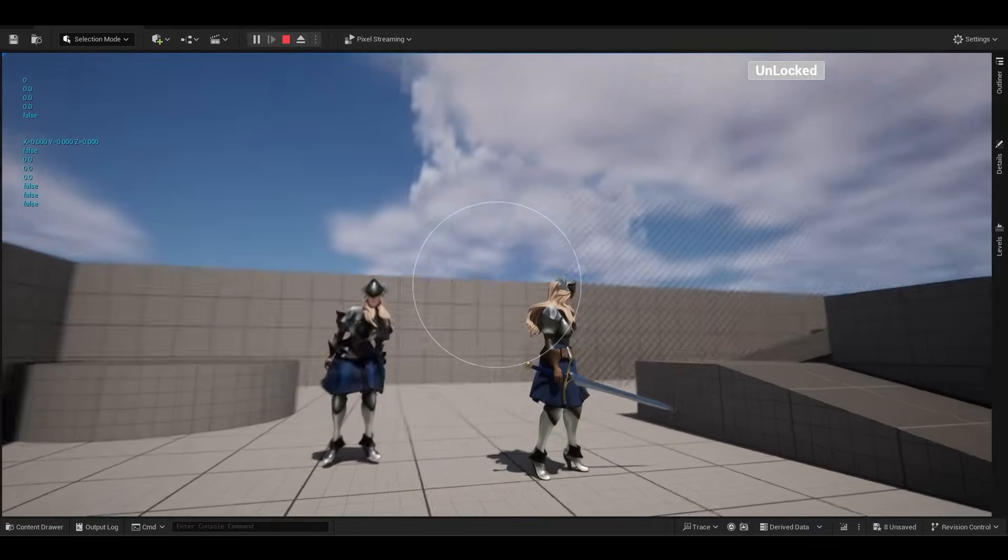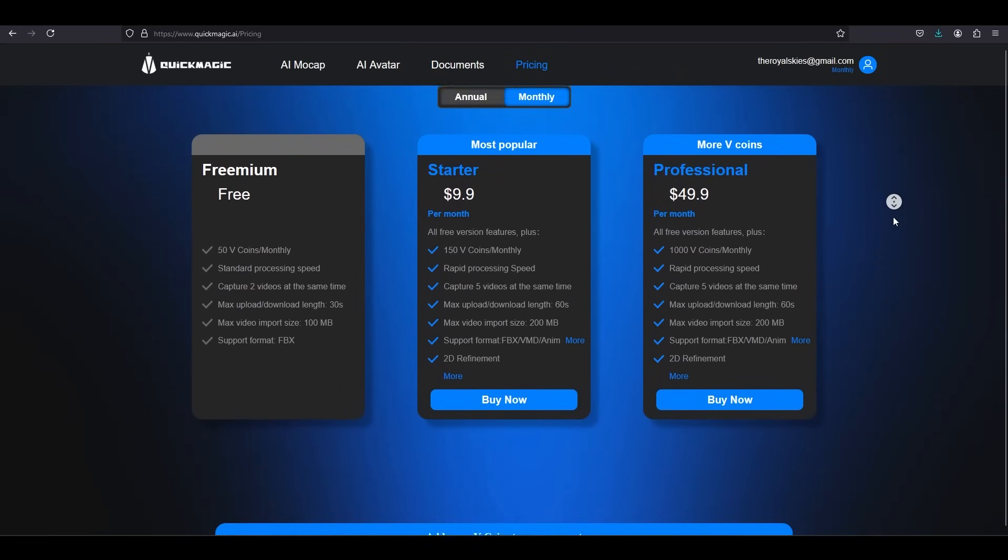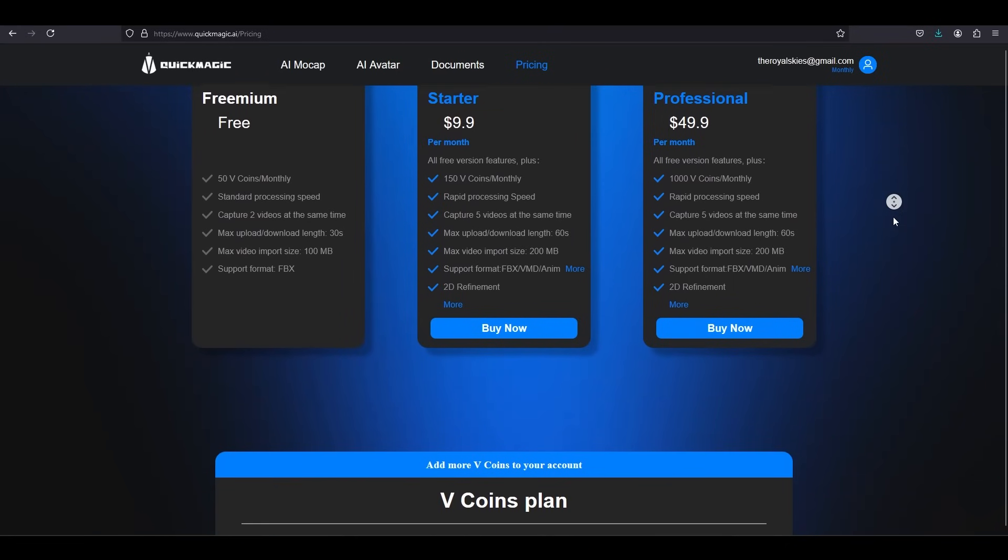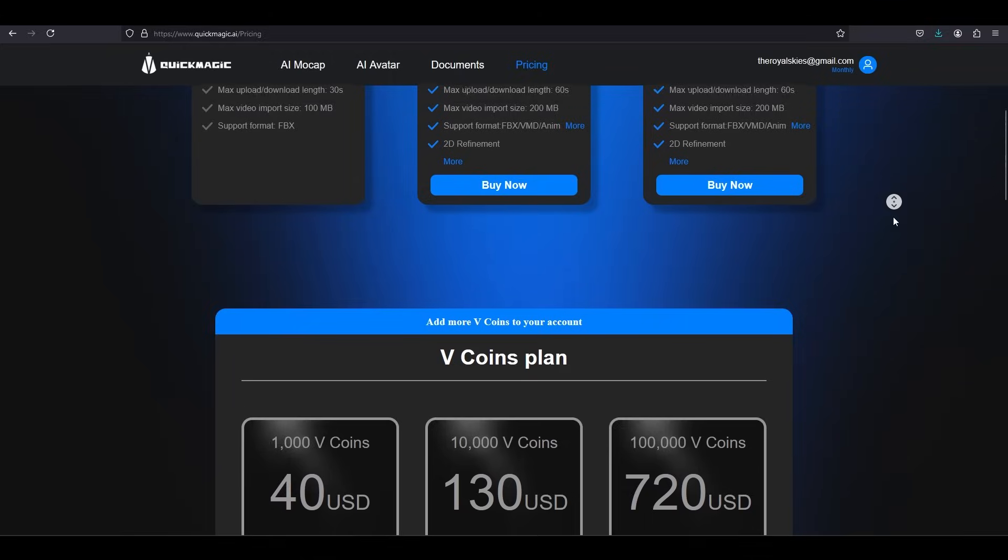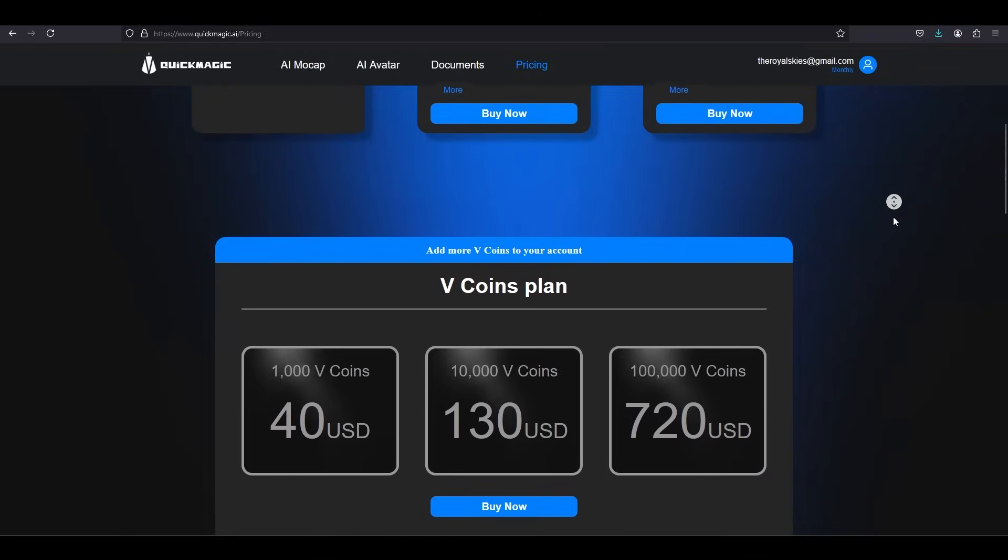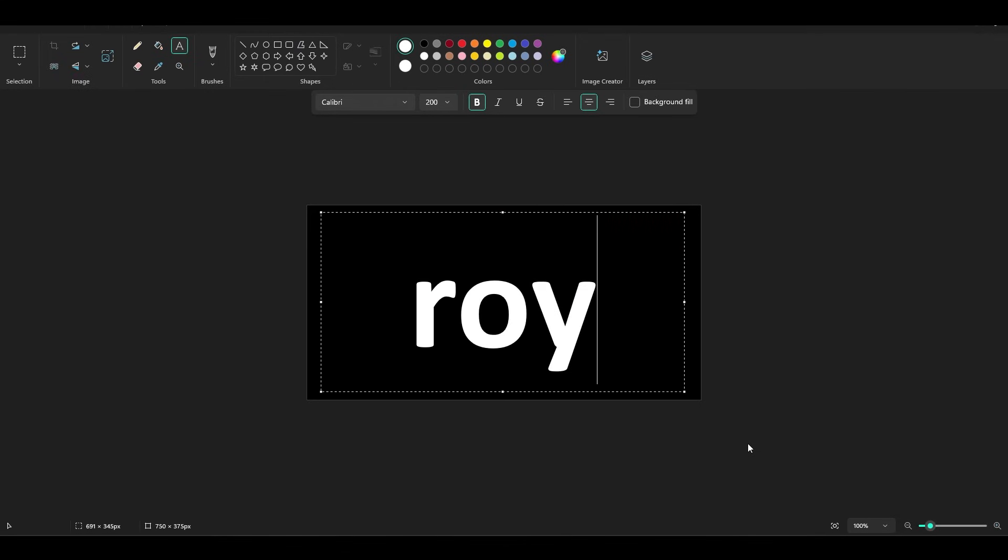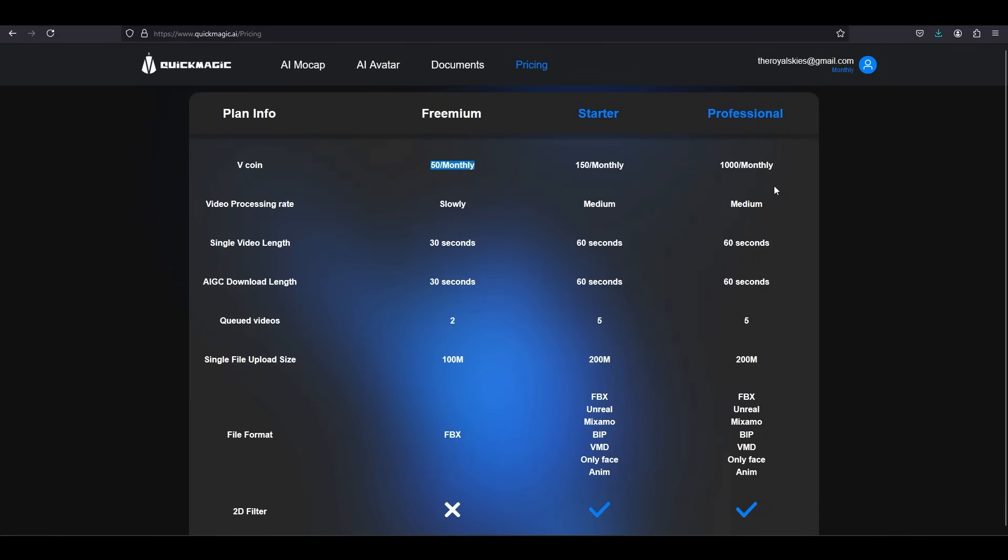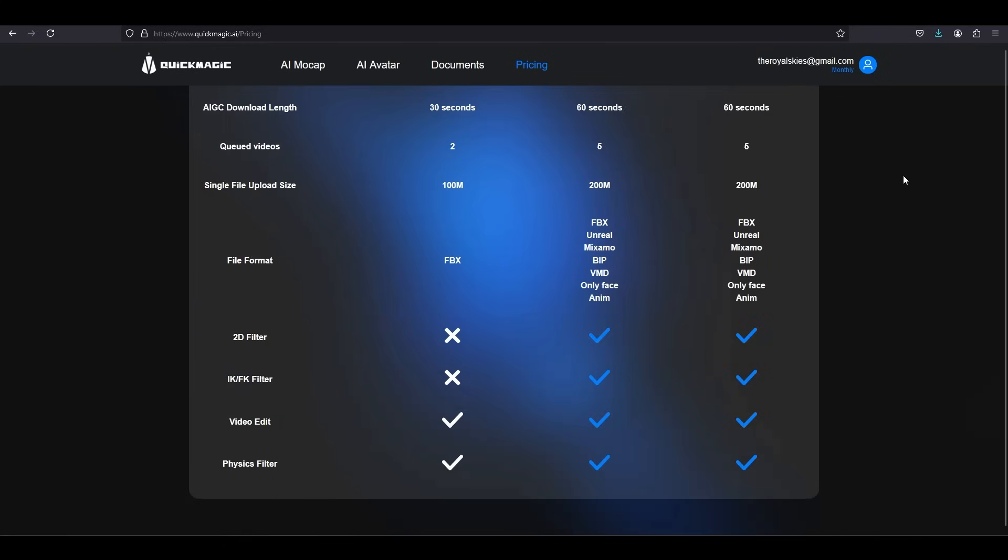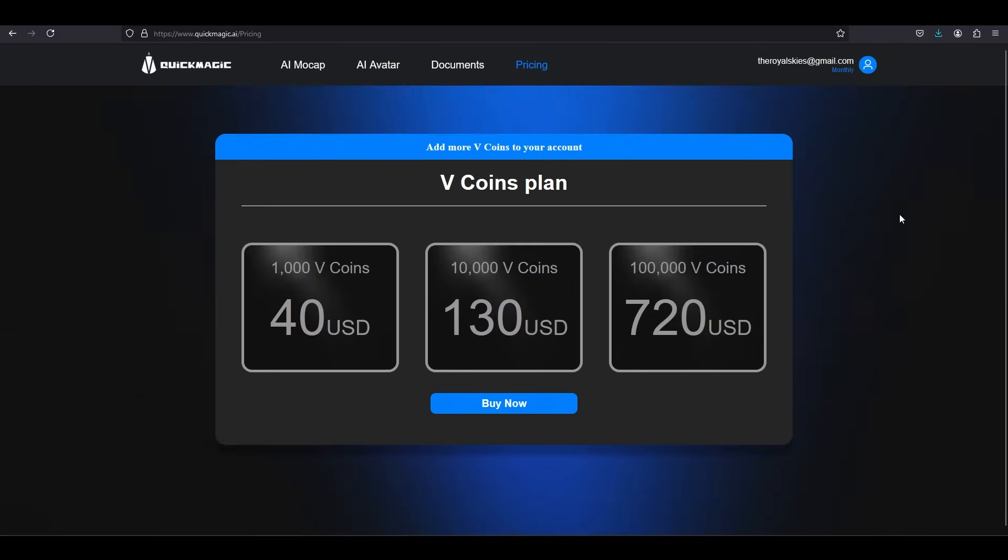That's insane. You get 50 free tokens every month, and one 10-second animation is like 5 tokens. But if you use my promo code ROYALS, you will also get an extra 60 tokens to play with at the beginning. Use the code ROYALS if you want some extra stuff.